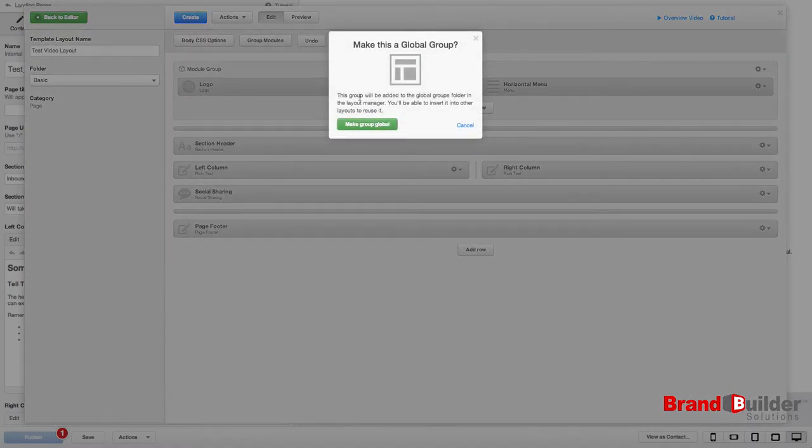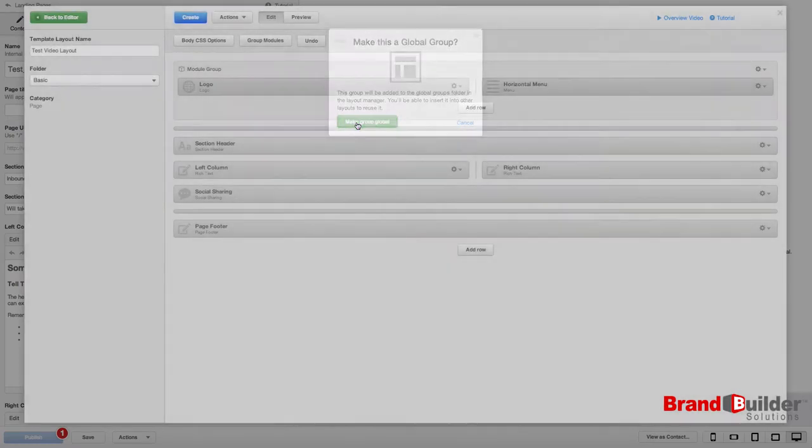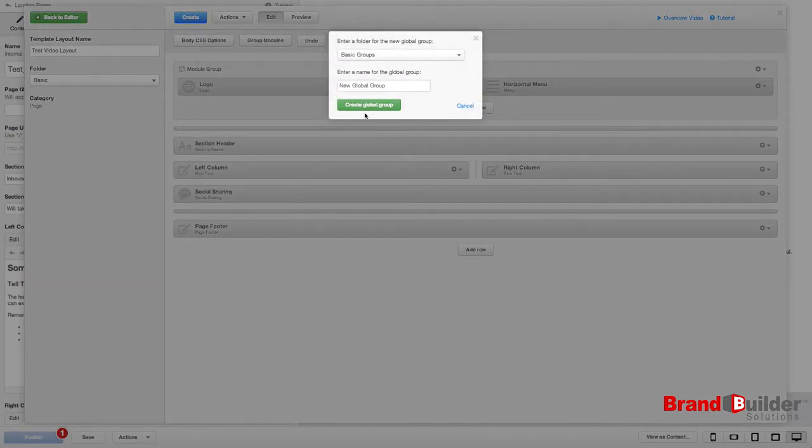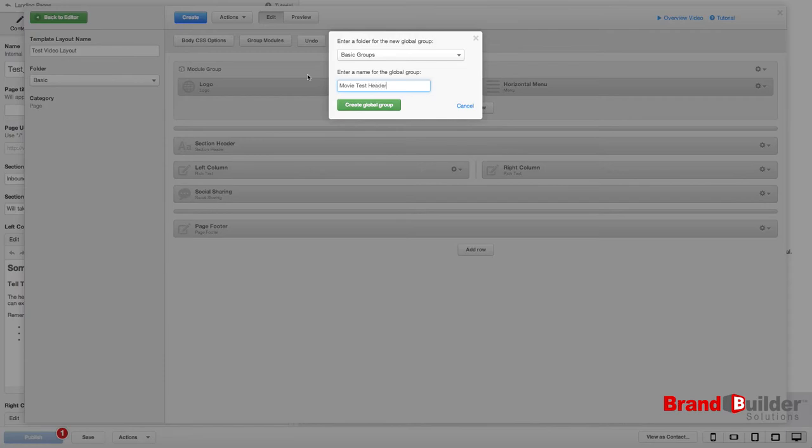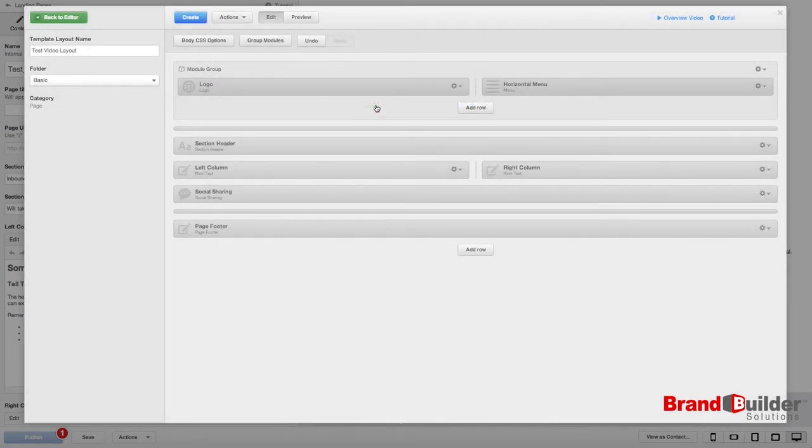As you can see, it will be added to the Global Groups folder in your Layout Manager and you'll be able to insert it into other layouts and reuse it. So choose Make Group Global. Name your group and create the Global Group.